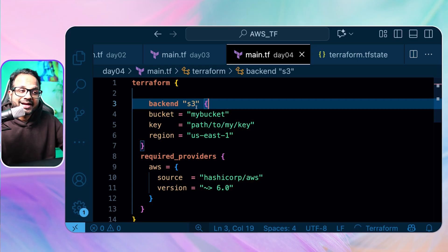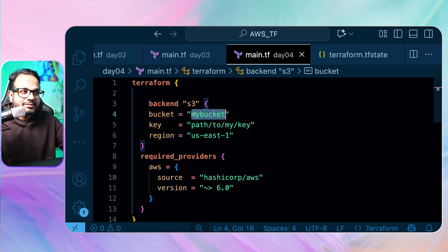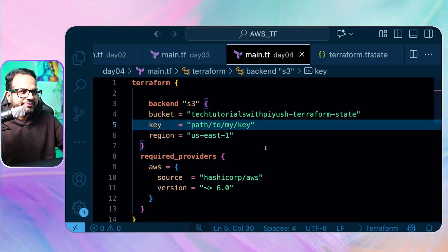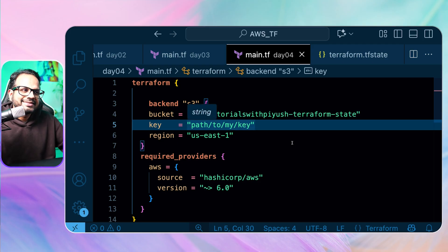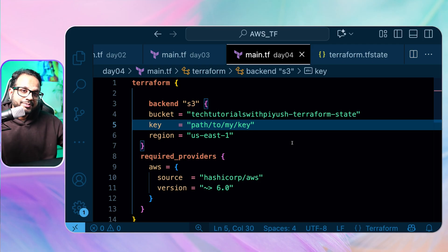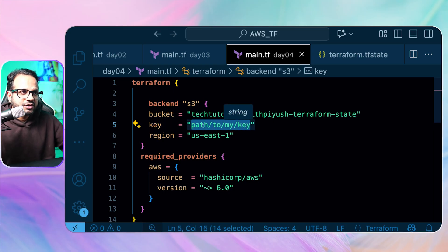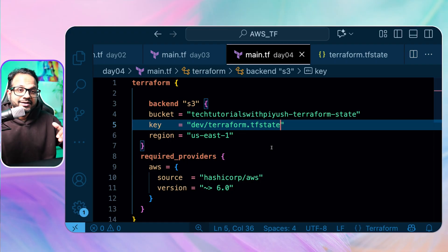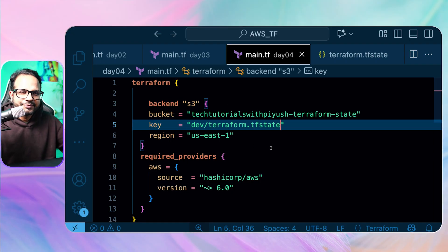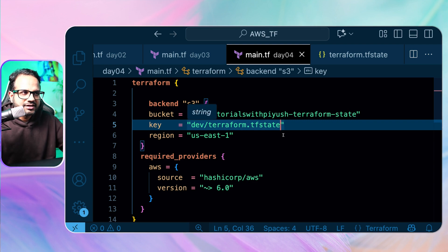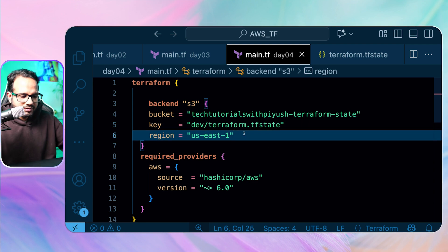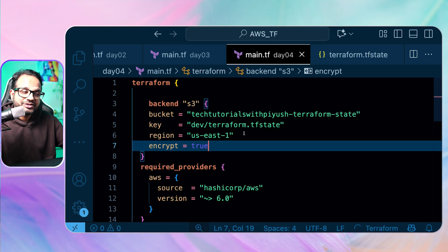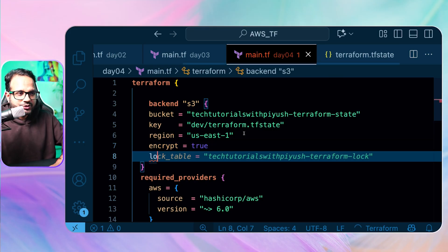You are telling Terraform to use an S3 backend. The bucket name needs to already exist — let's use techtutorialswithpiyush-terraform-state. The key is like a path inside the bucket, so you can have multiple folders for different environments. Let's call it dev/terraform.tfstate — there'll be a separate folder for dev, test, prod, and so on. Encrypt equals true means you are encrypting the S3 state file.